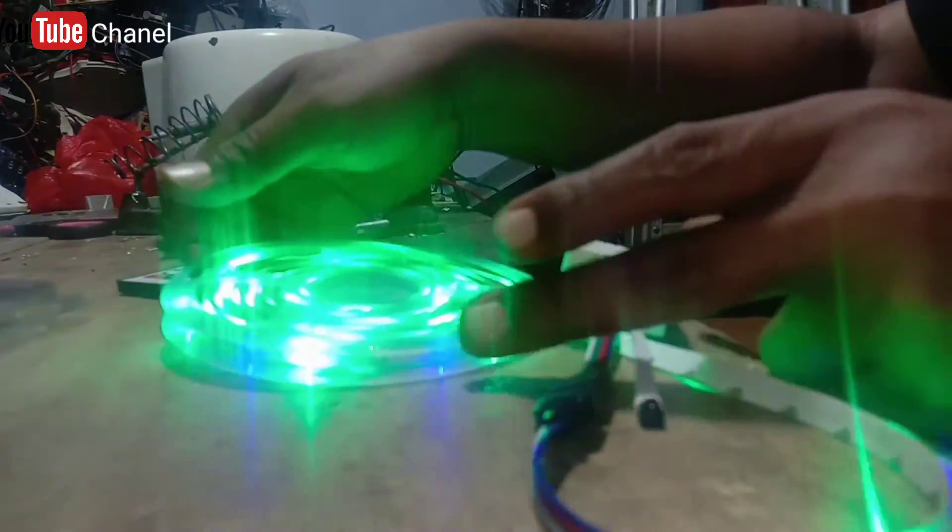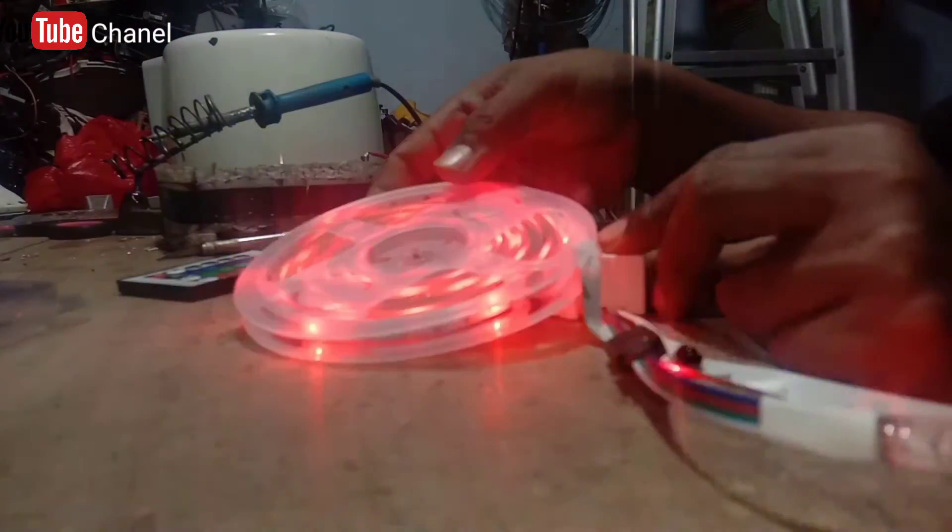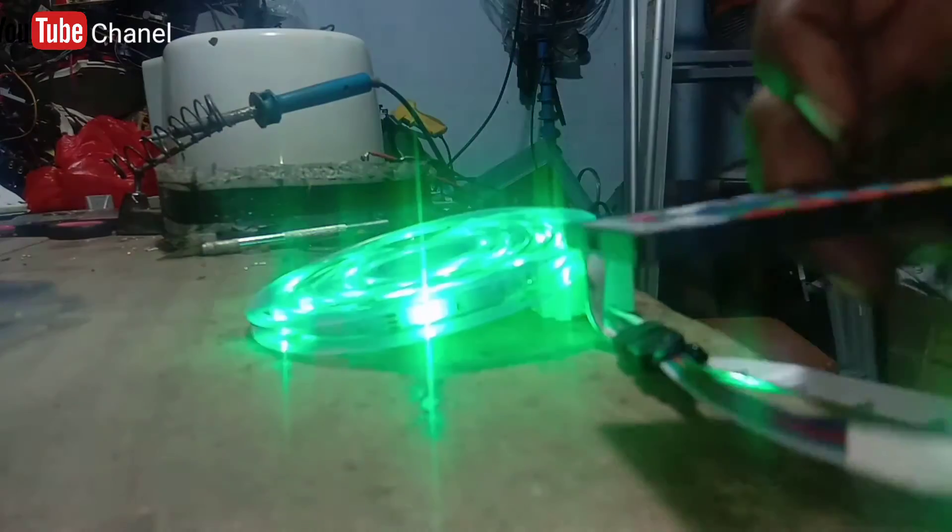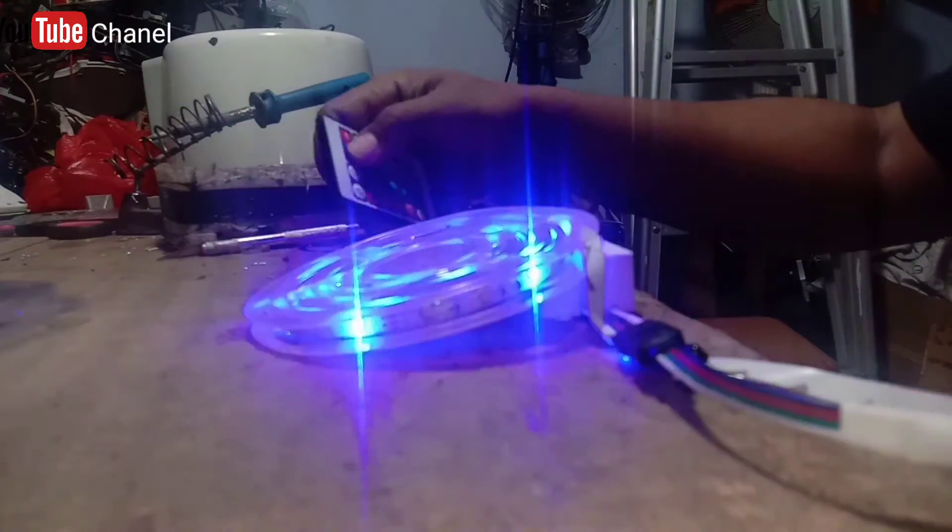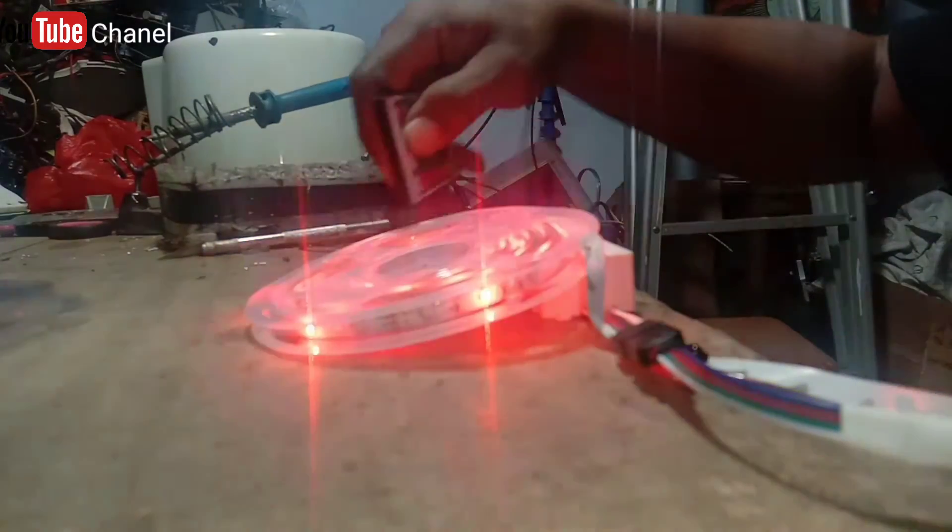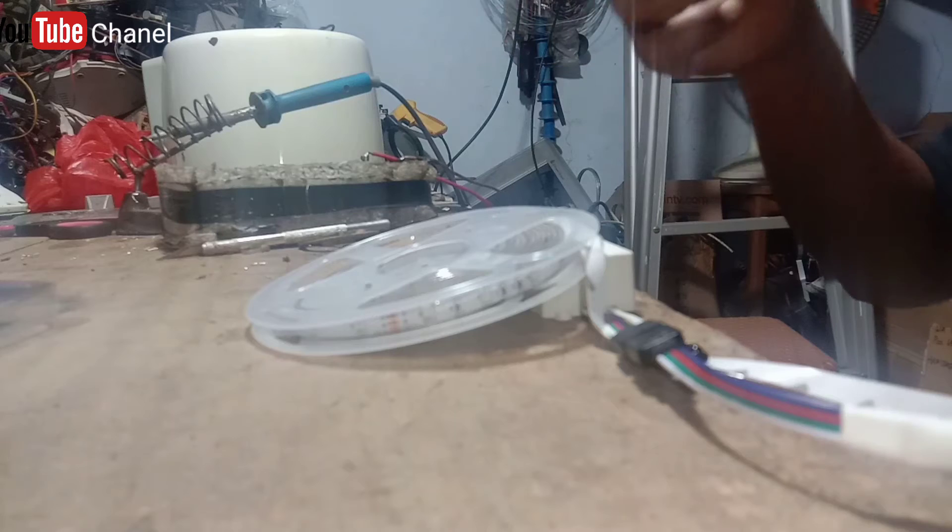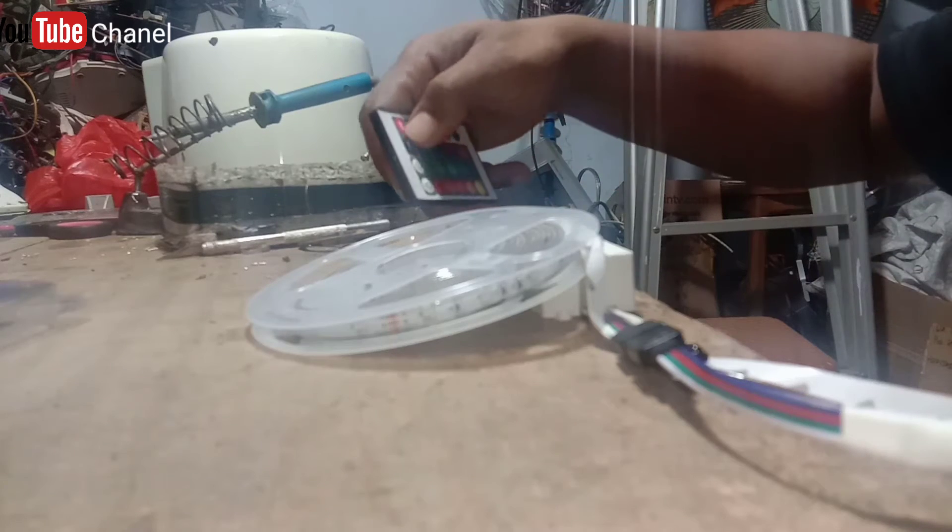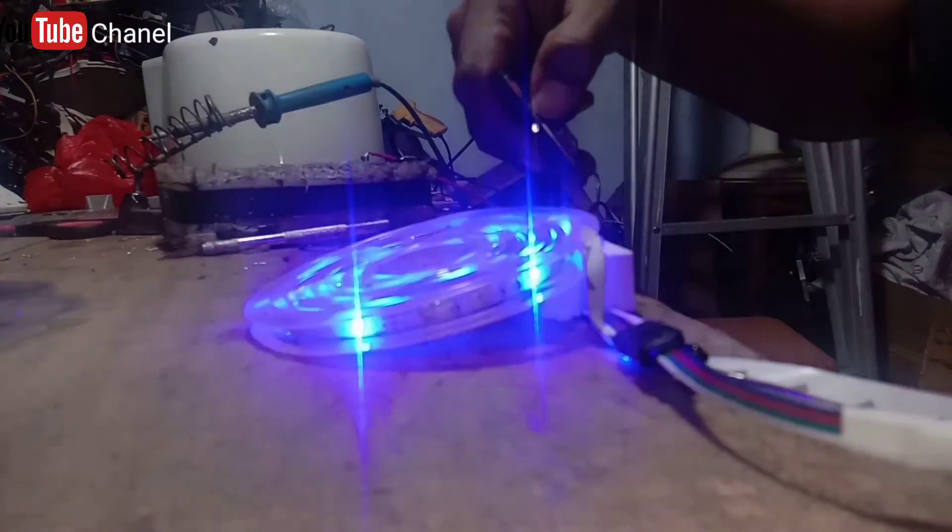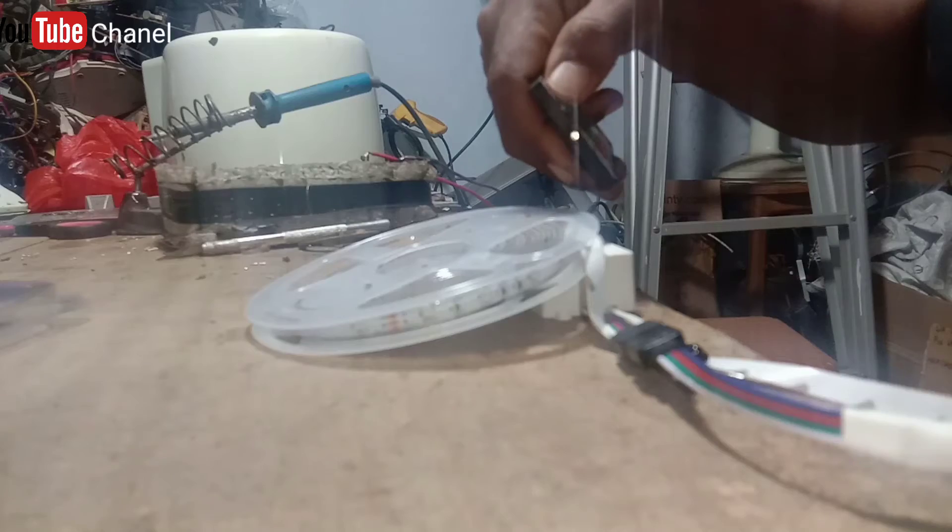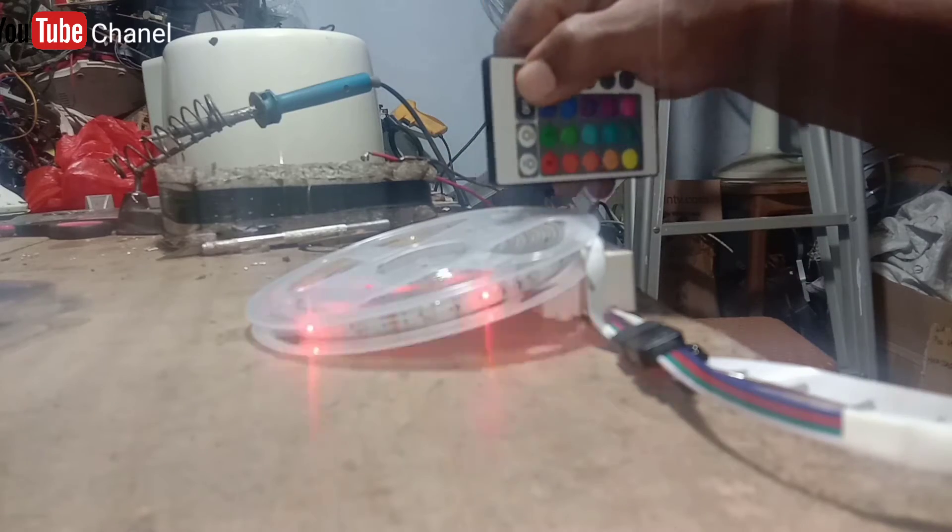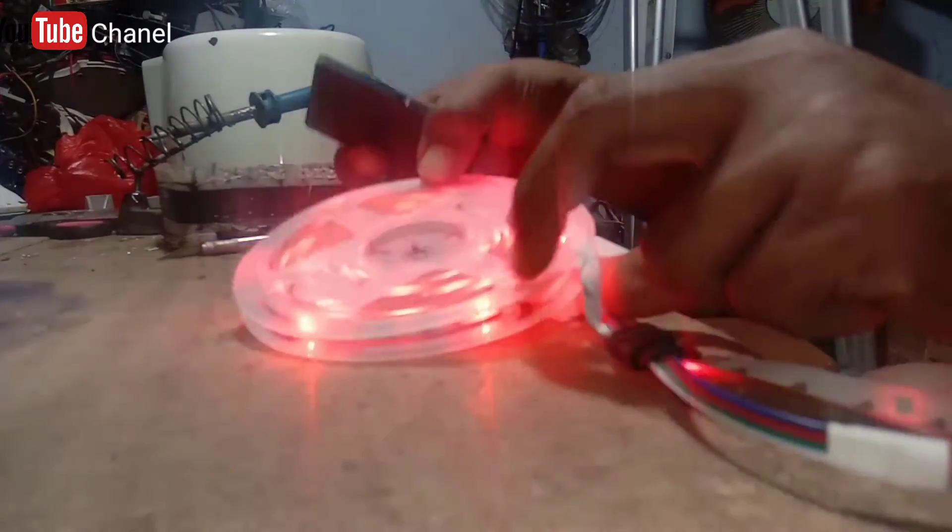Sudah menyala, nah ini merah, biru, hijau, dan warna putih. Kita coba pakai remote-nya, bisa ada di situ, ada tombol power-nya yang on dan yang off. Kita coba, kita tombol nyalakan, nah ini, kita juga bisa mematikan dari remote. Jadi tidak usah perlu mengganti model nyalanya, kita cukup pakai remote dari jarak jauh.